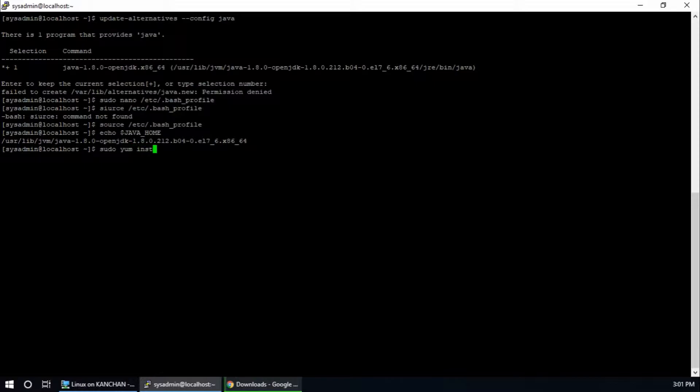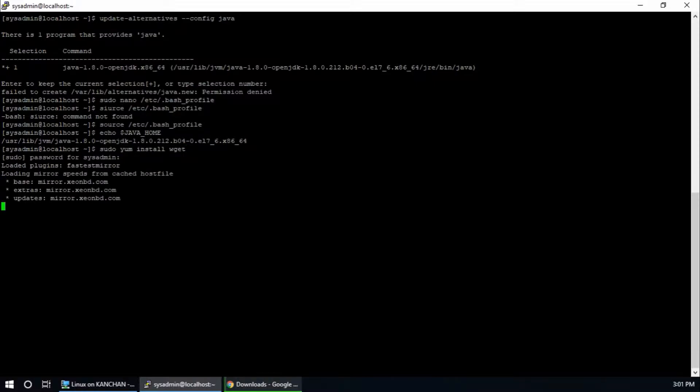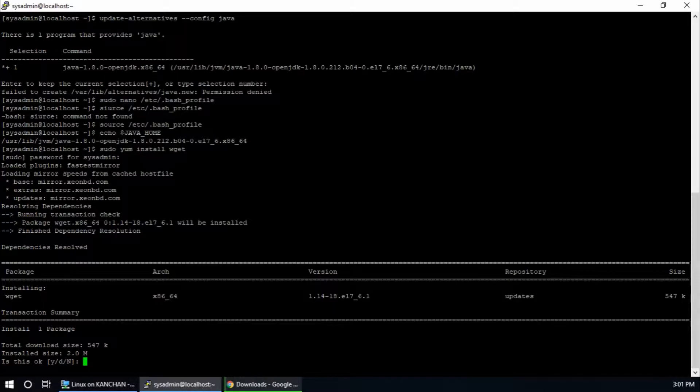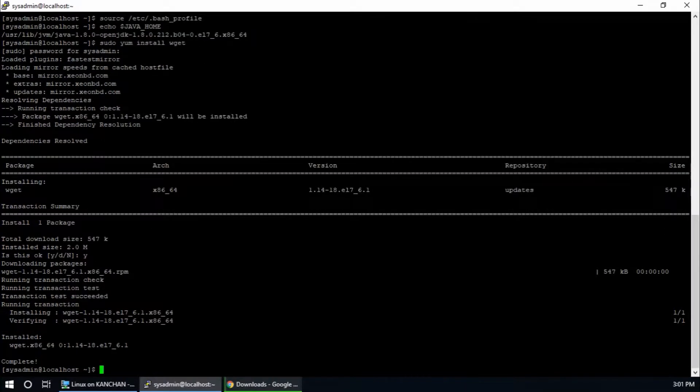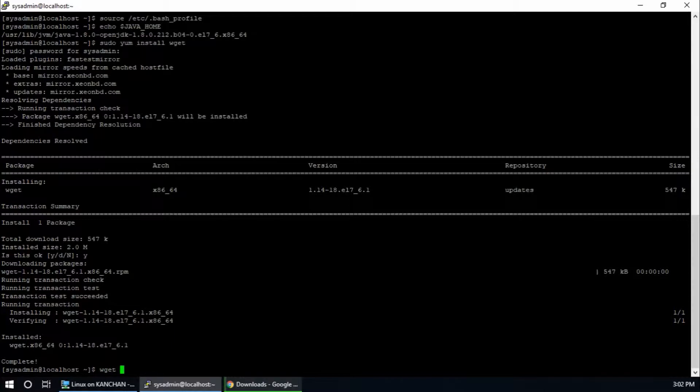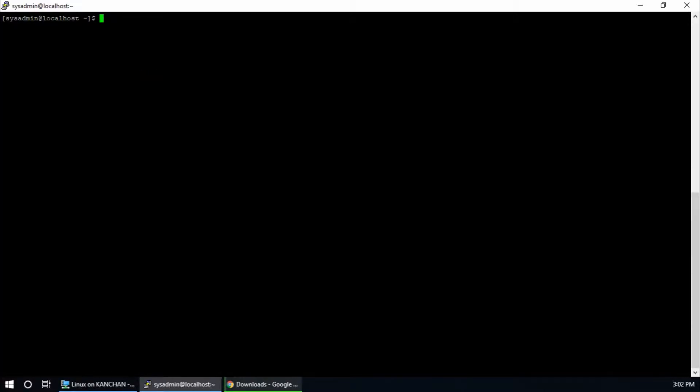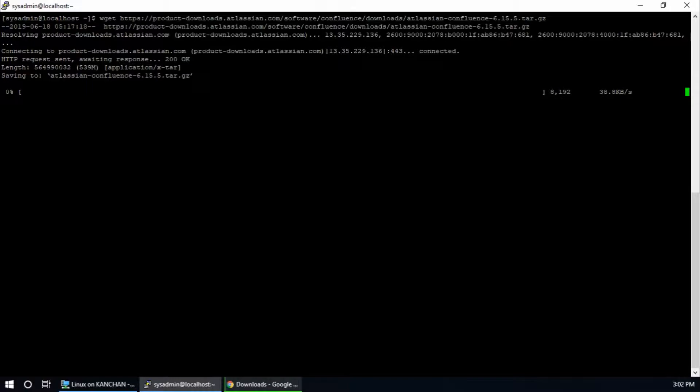For downloading we need to install wget. So sudo yum install wget, hit enter. Provide your super user password. The file size is this one. Is this okay? Yes. This is okay and it says complete. That's good. So wget, first I am going to clear here. Wget and this is the download link and hit enter. Now it is downloading. It will take a few minutes depending on your internet connection and file size.